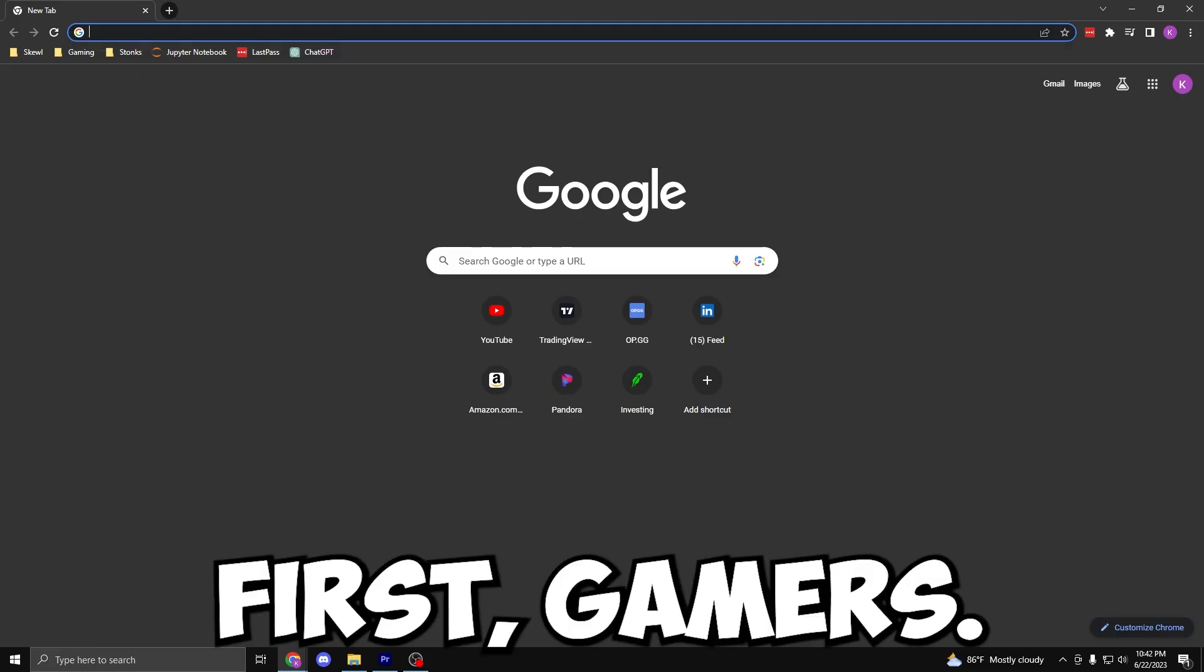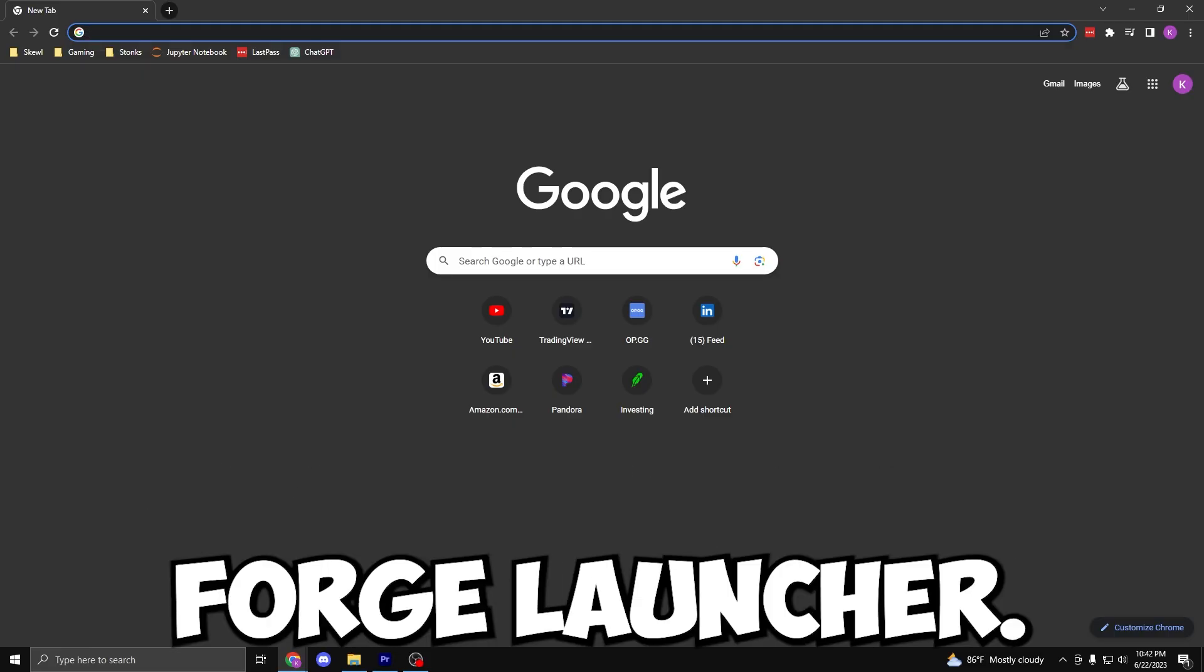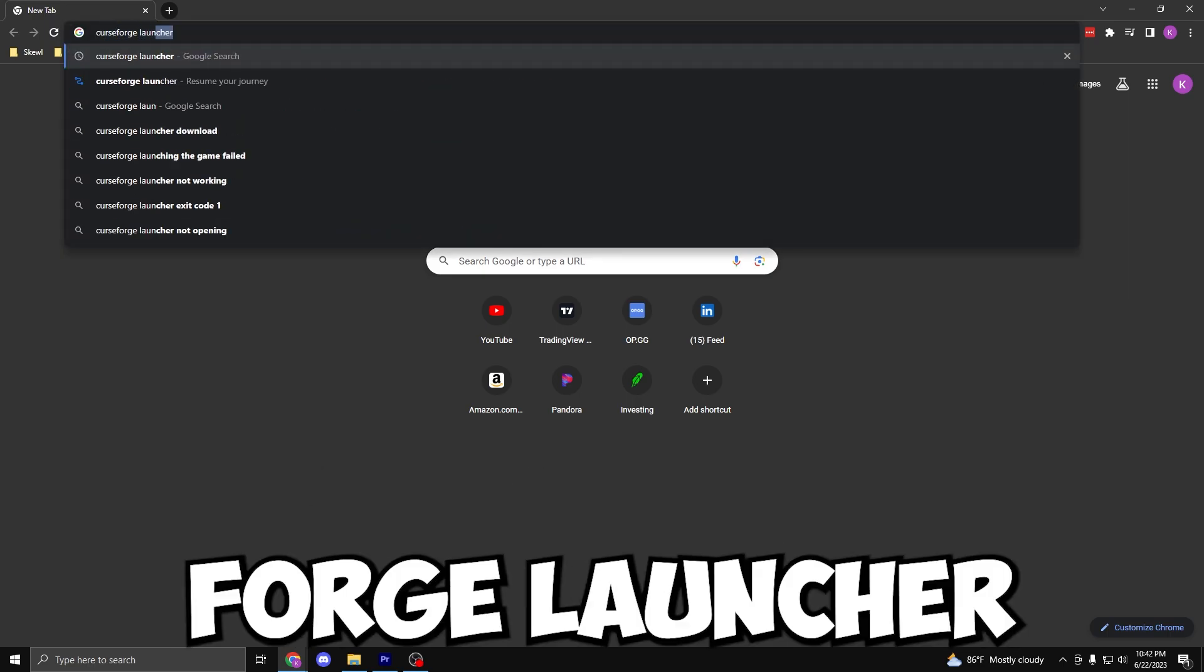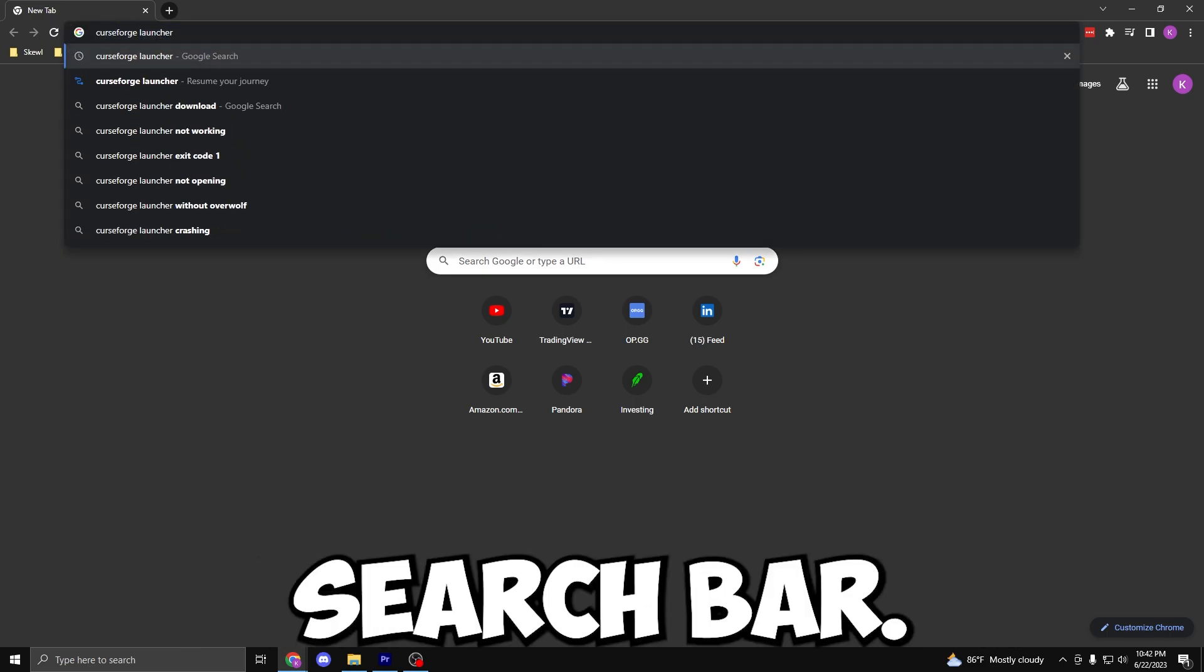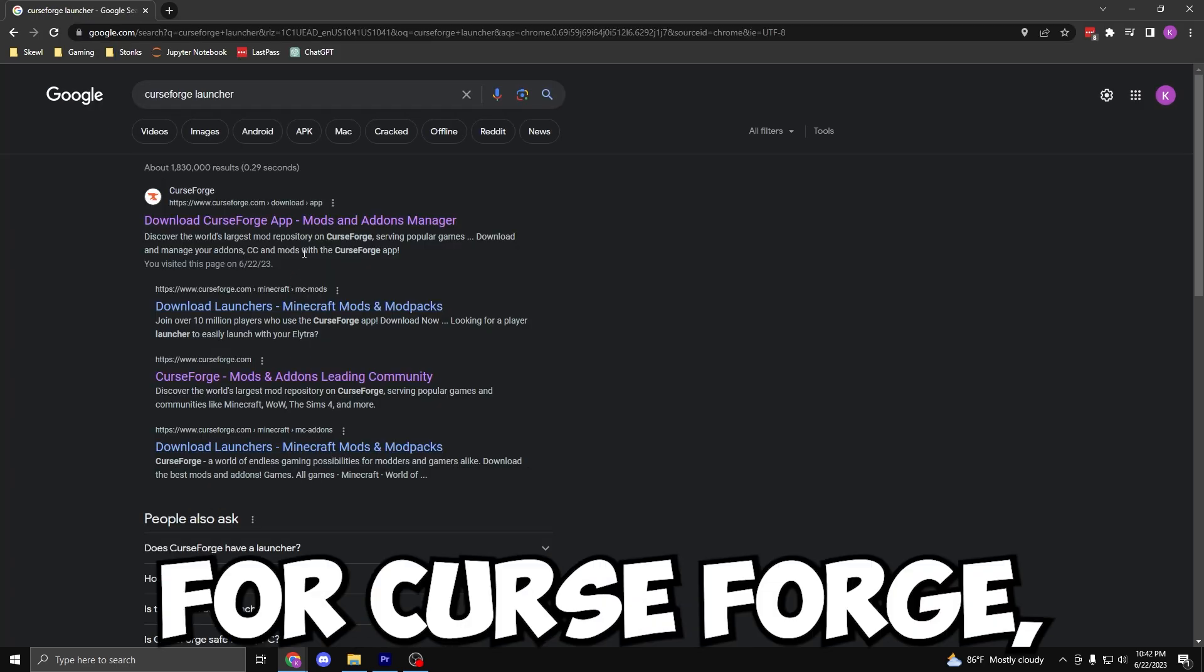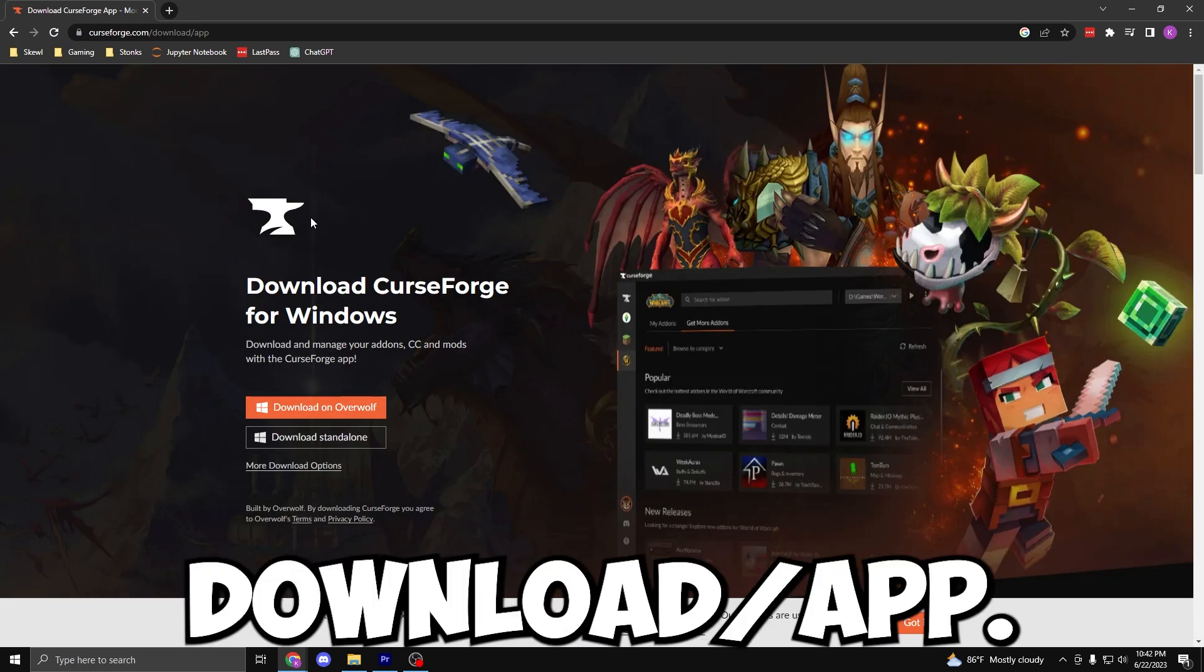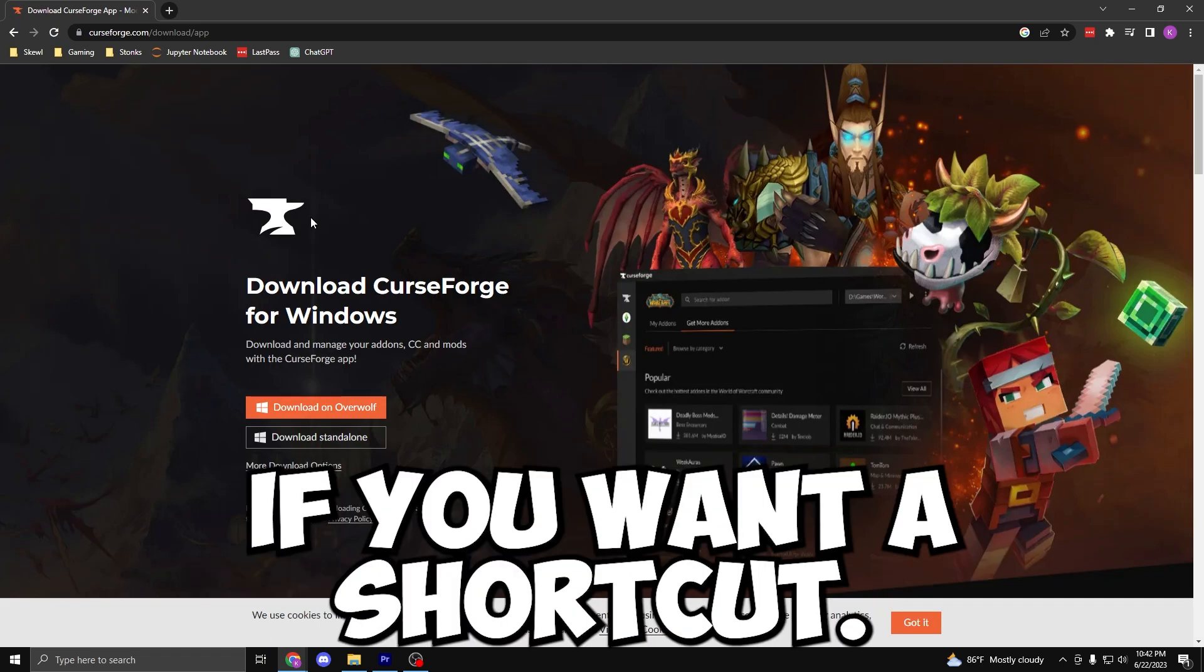First things first gamers, we are going to have to download the CurseForge launcher. So let's go ahead and type in CurseForge launcher in the Google search bar, then land on the download page for CurseForge, which is curseforge.com/download/app. This link will also be in the description if you want a shortcut.